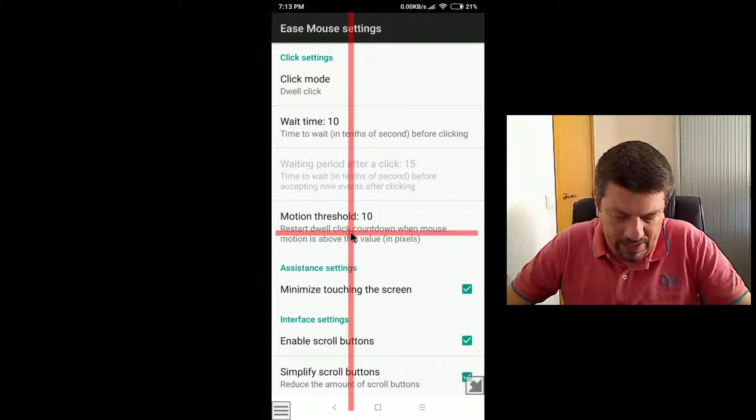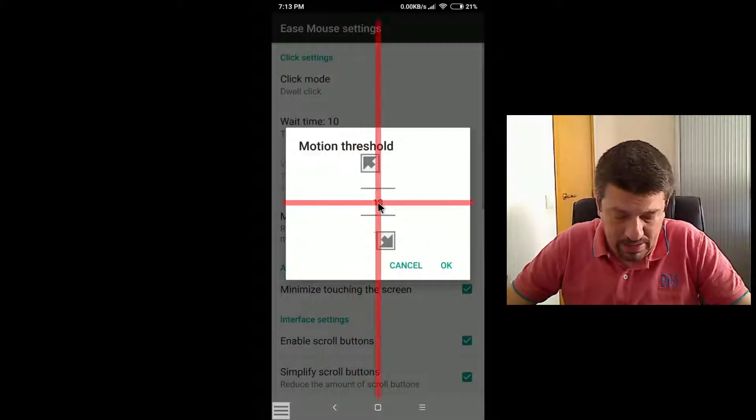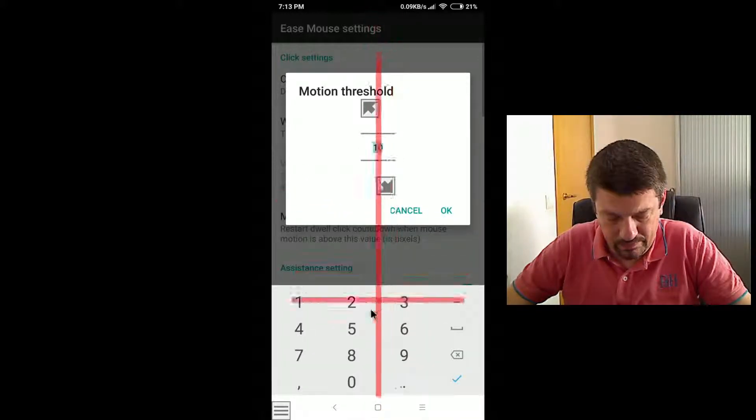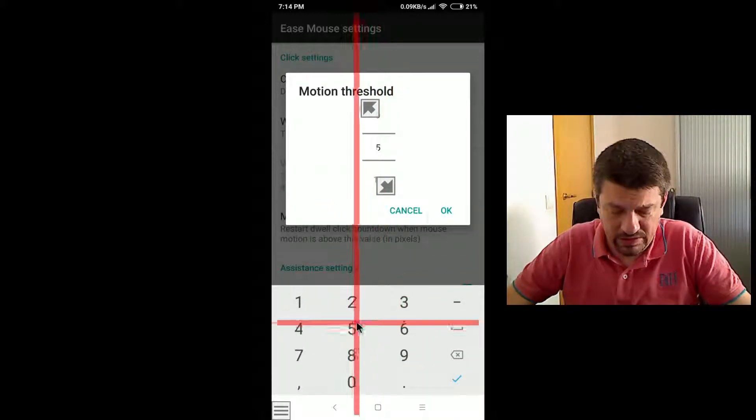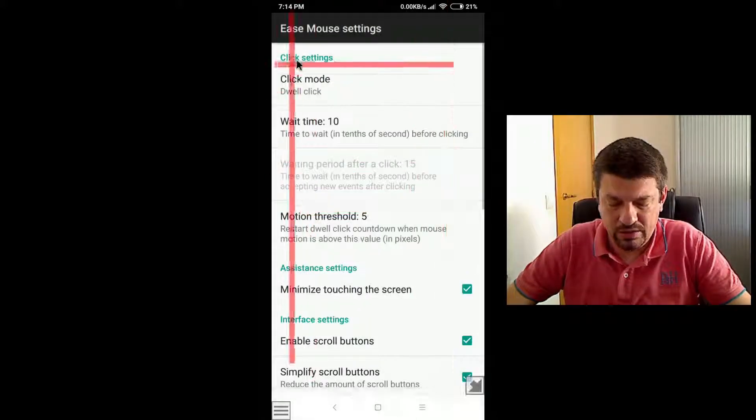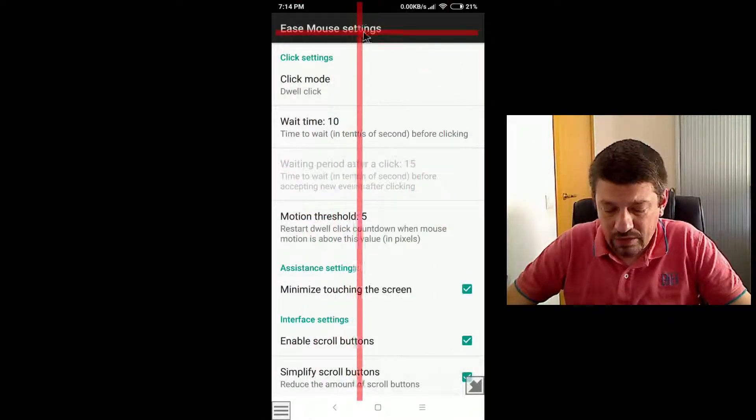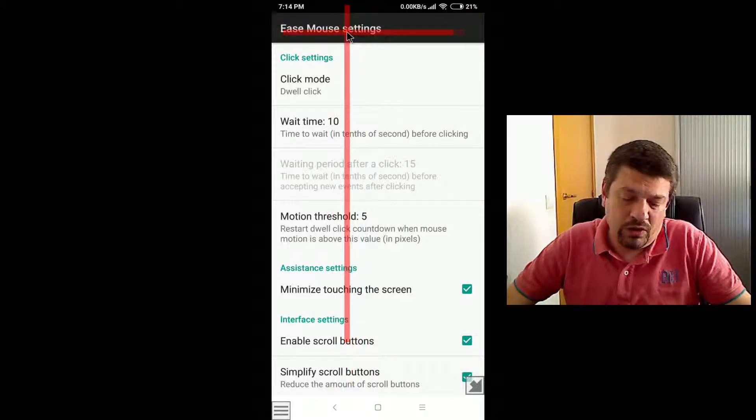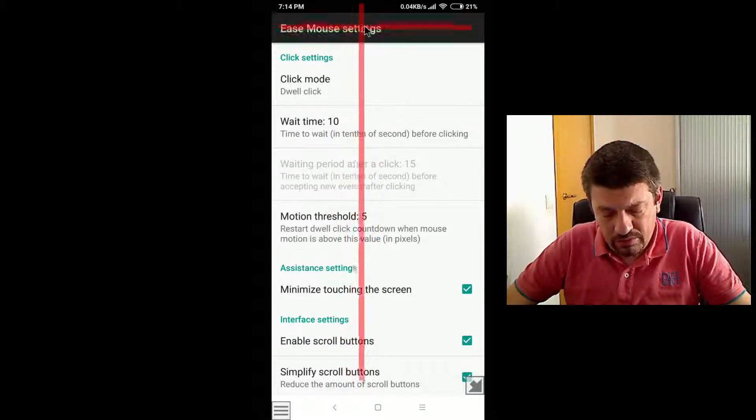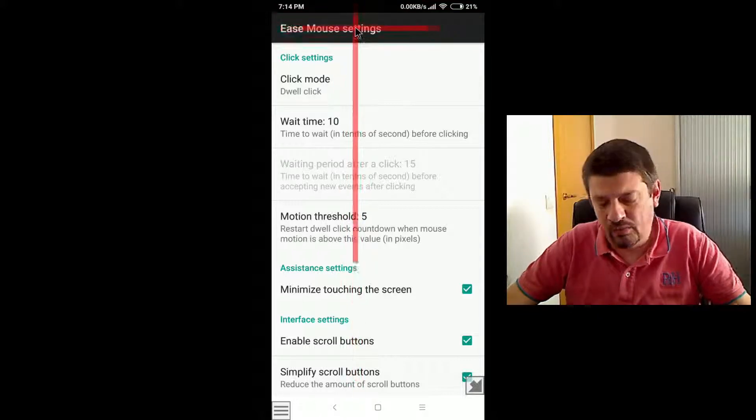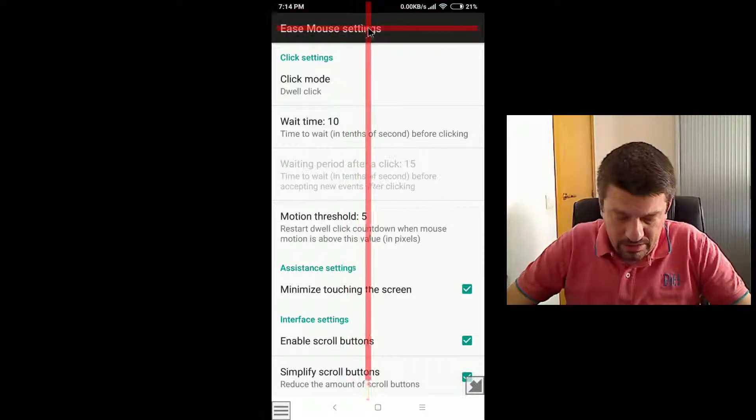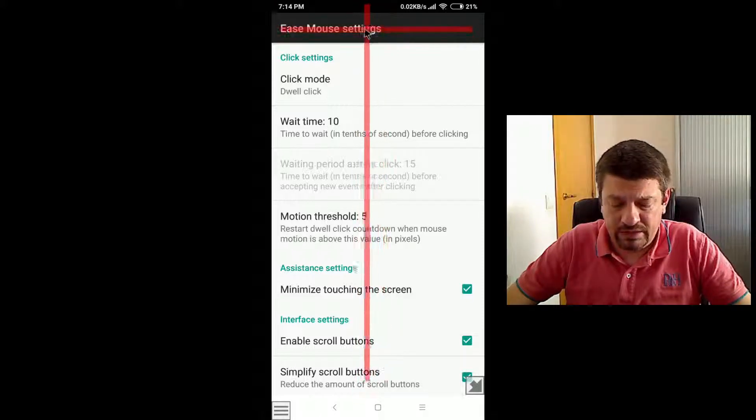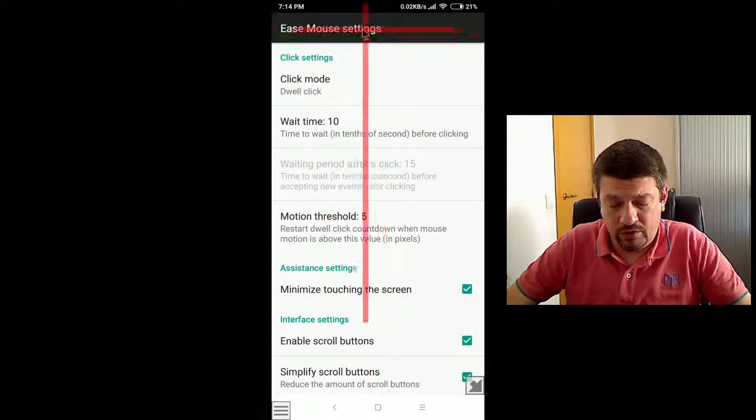But if I set for instance a lower value, for instance 5, 5 tenths of a second, now if I move more or less the same time as before, when the countdown was going to the end, notice how now the countdown is restarting more often.